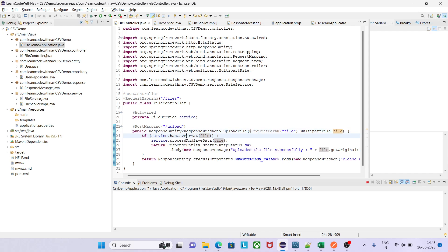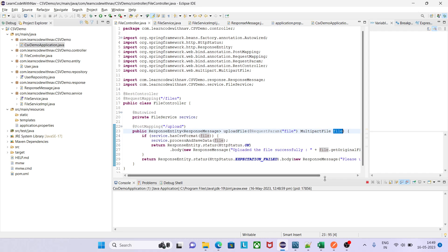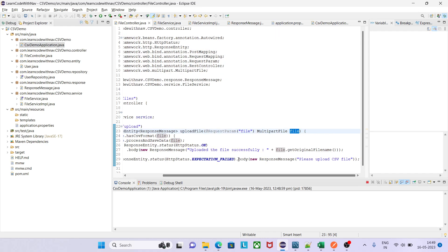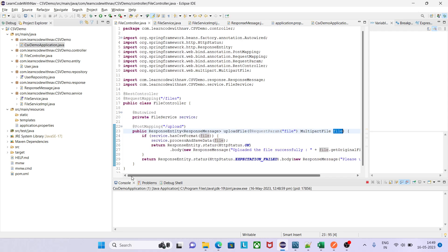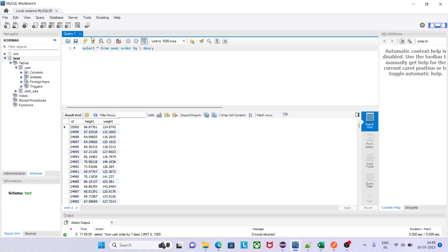We created one service, the REST controller interacts with the service, and the service contains one method `hasCSVFormat` which checks whether the file we are getting from the REST endpoint is in CSV format. If it is not CSV, we send an expectation-failed status with the message 'please upload CSV file'. If it is a CSV file, it processes and saves all the information in the database. We already validated that all the information is inserted — the latest ID is 85,000.